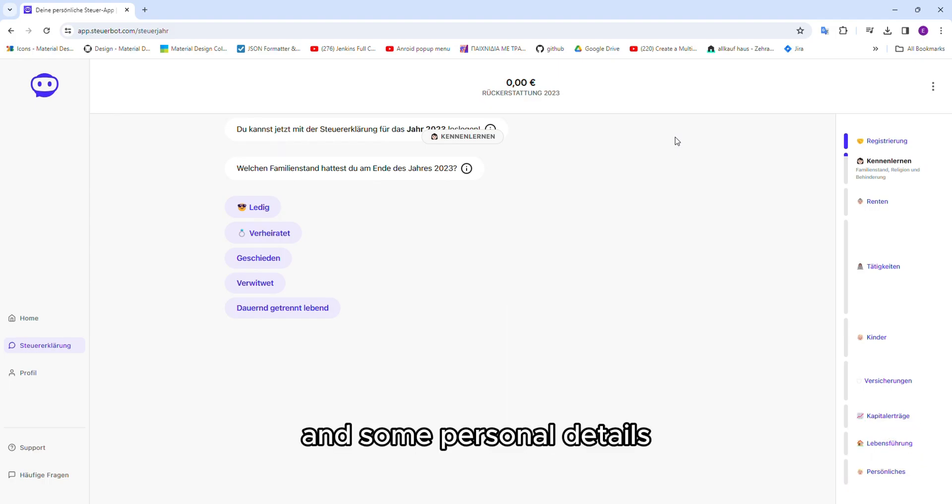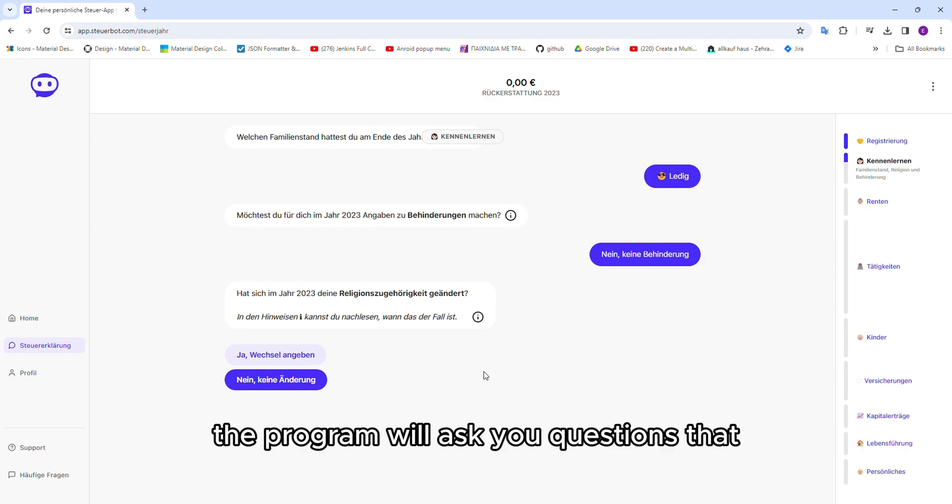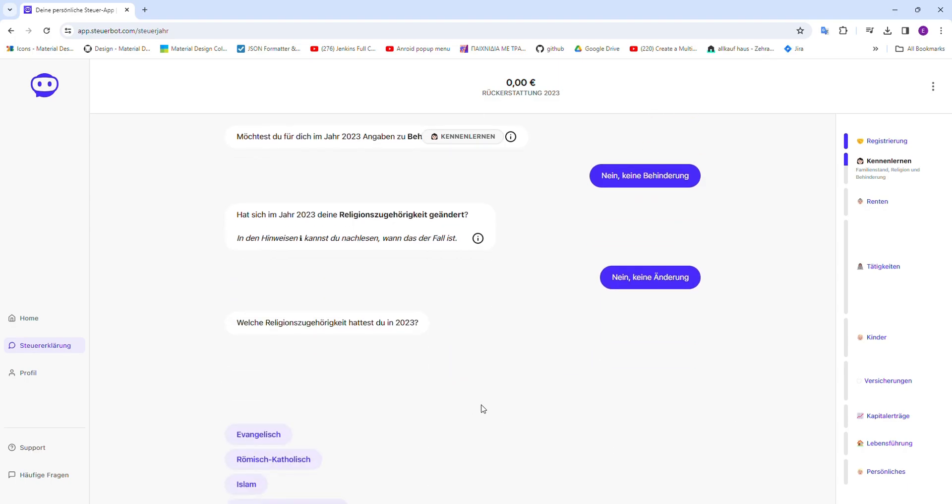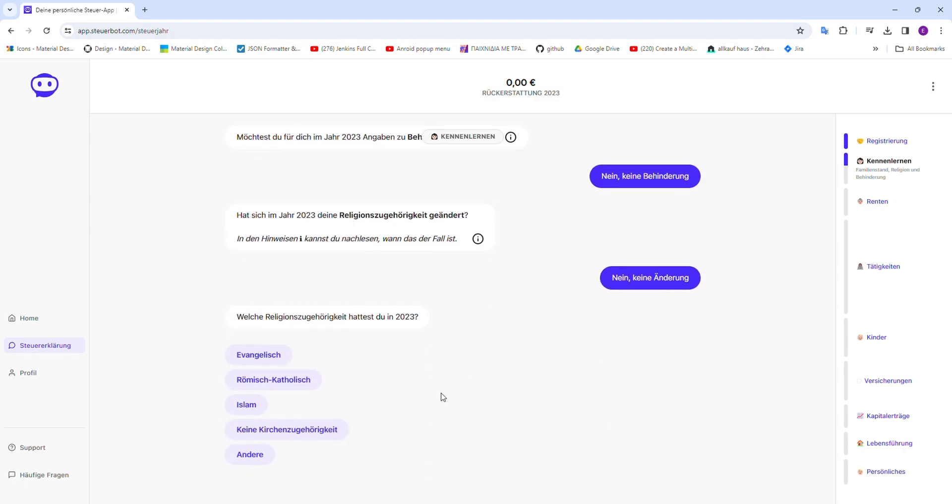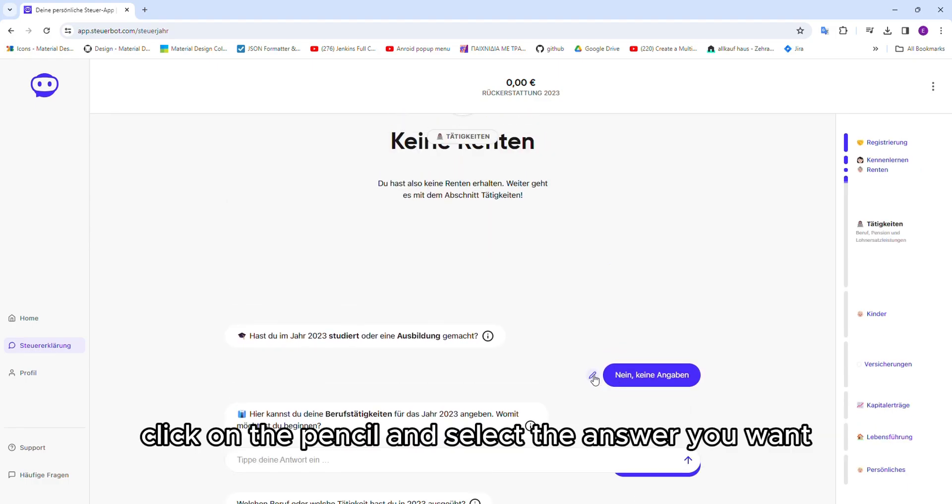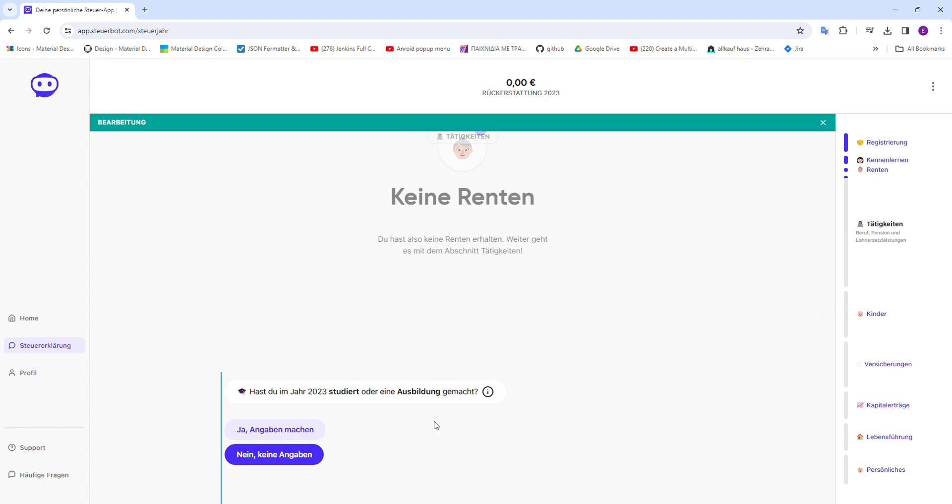Until the end, the program will ask you questions that you will need to answer. If you want to correct an answer, click on the pencil and select the answer you want.